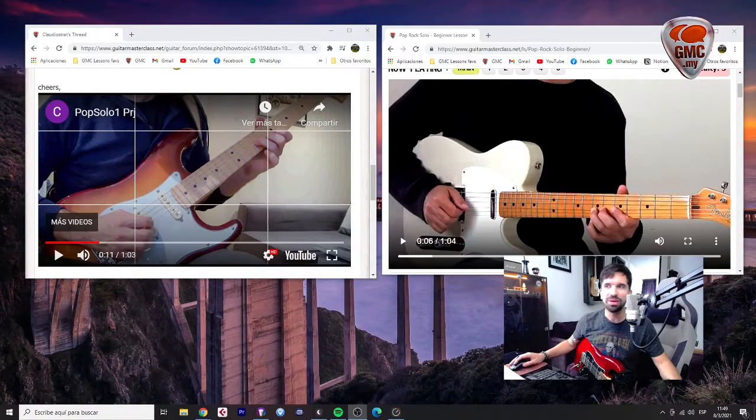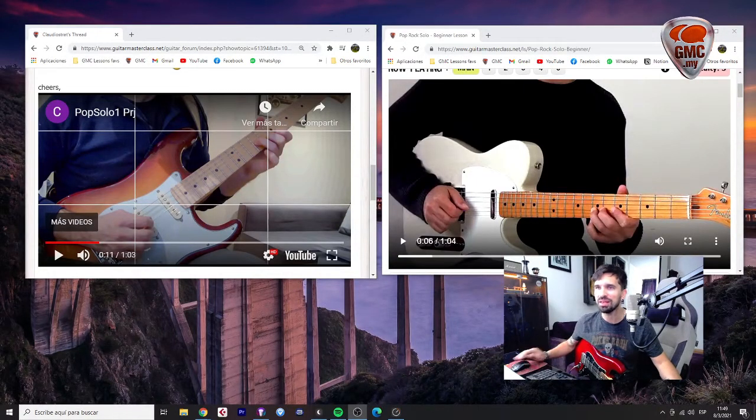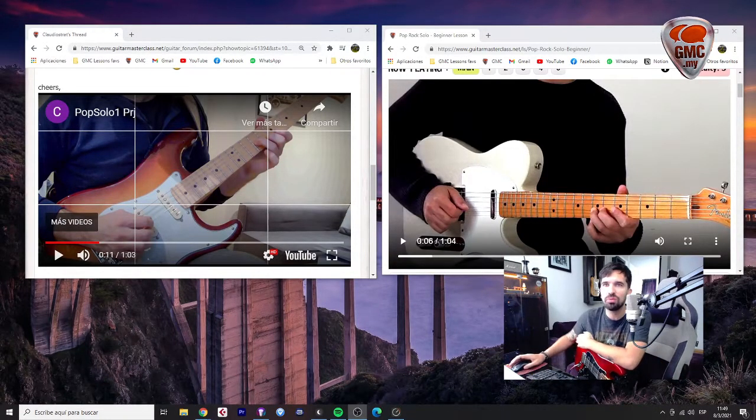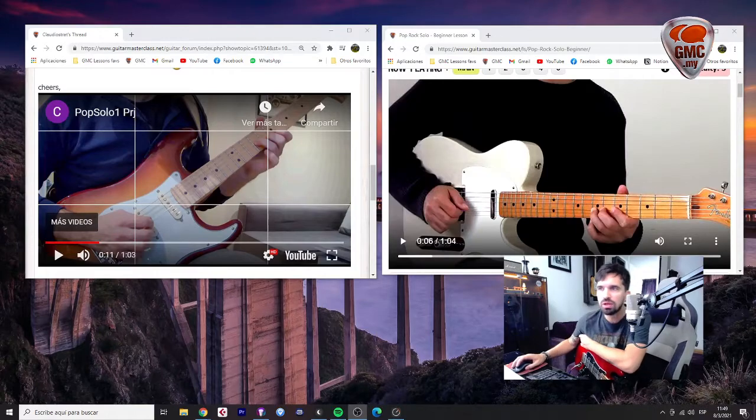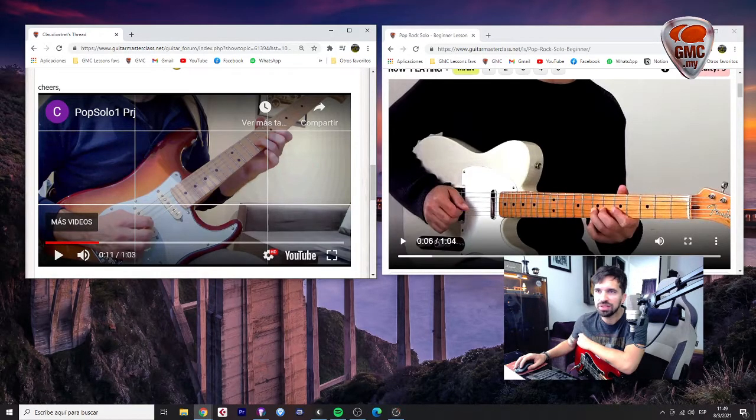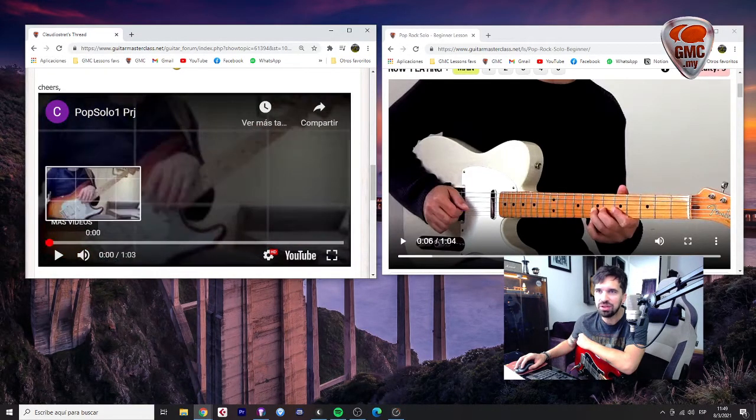Hello Claudio, how are you? Nice to find your first take for the pop solo. Let's check what's happening here.